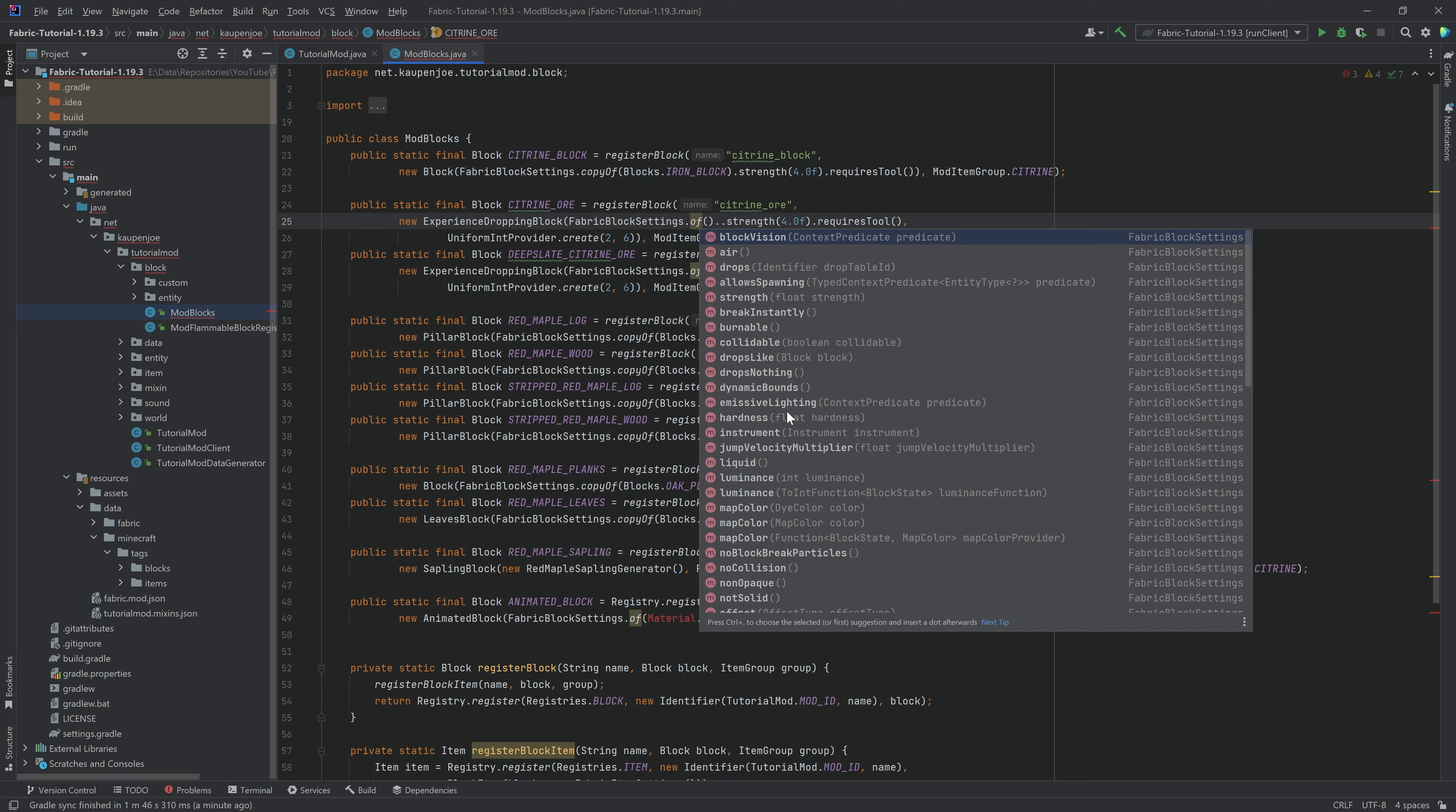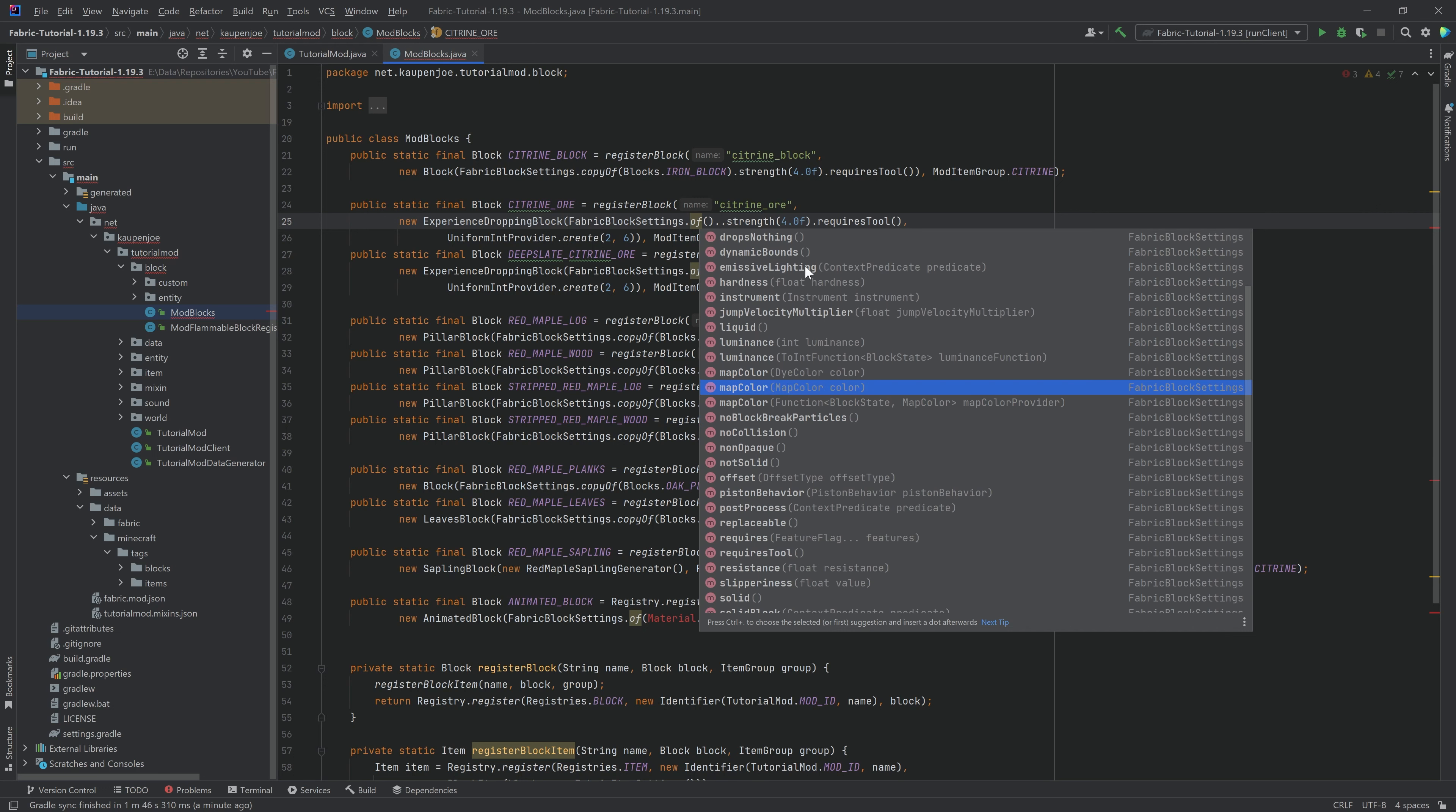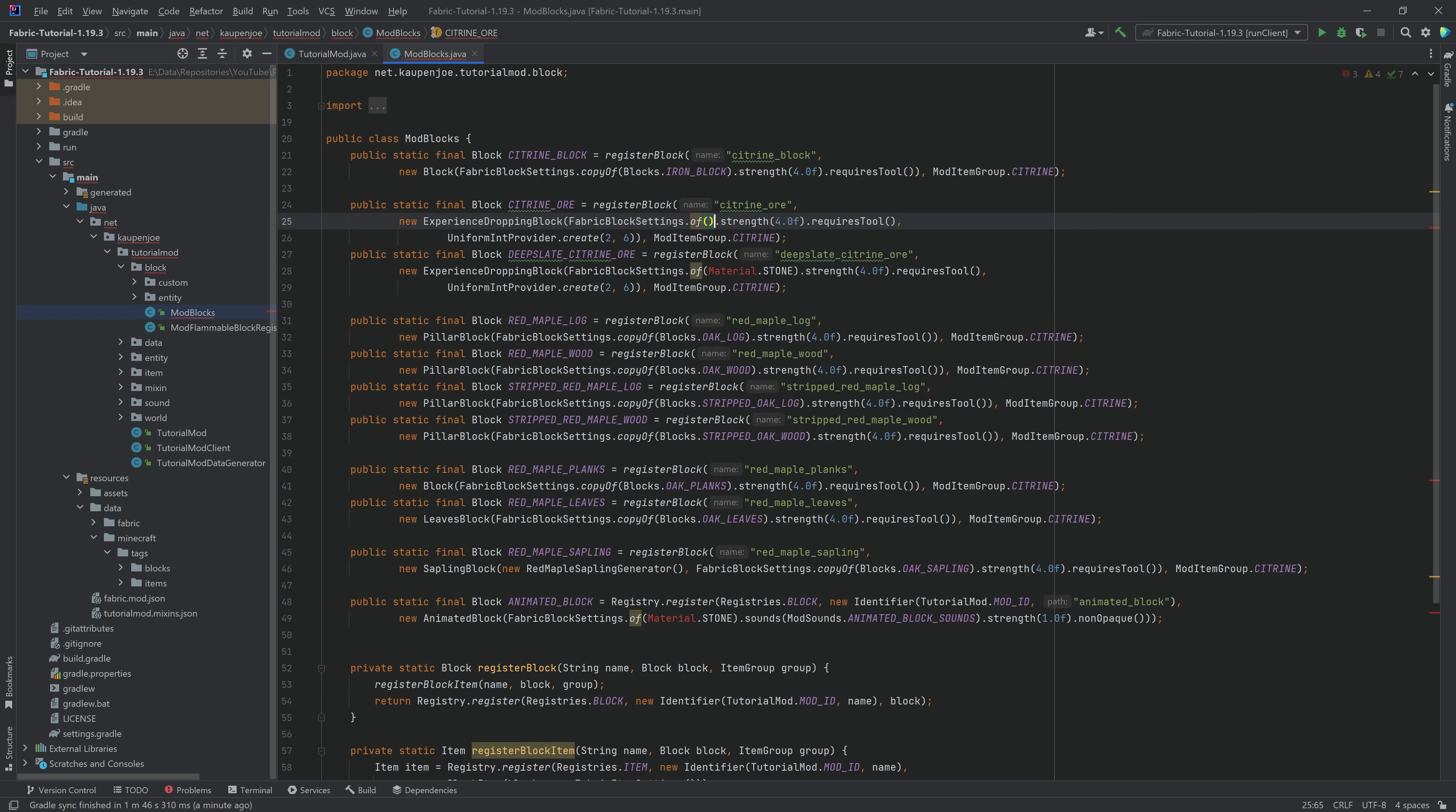Things like, hey, you know, what is the harness? What is the instrument over here? What's the lumens? What's the map color? So you would have to add all of those individually. I personally recommend you just, in most cases, copy already existing ones.